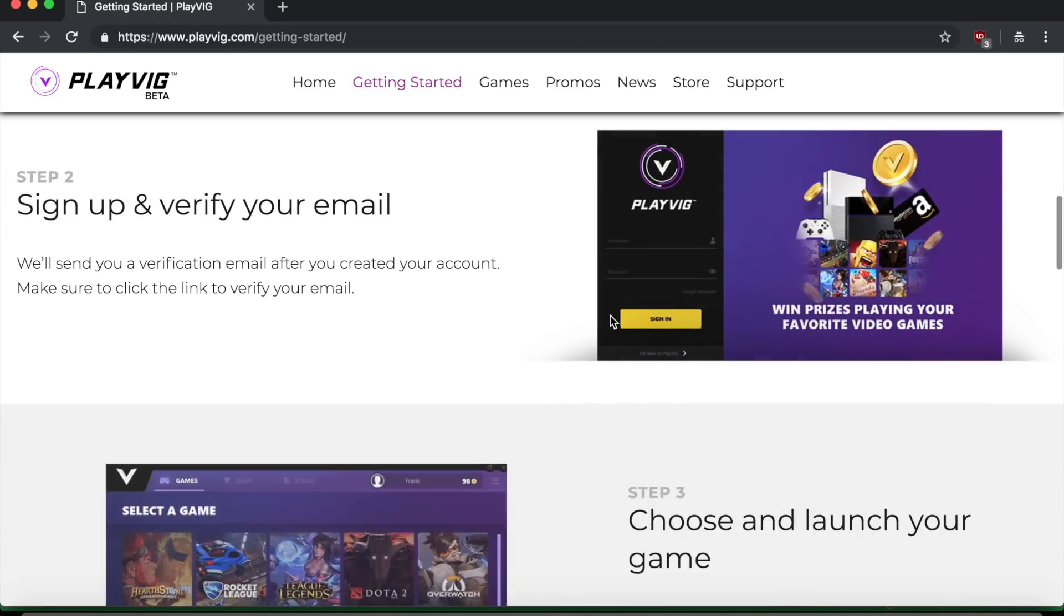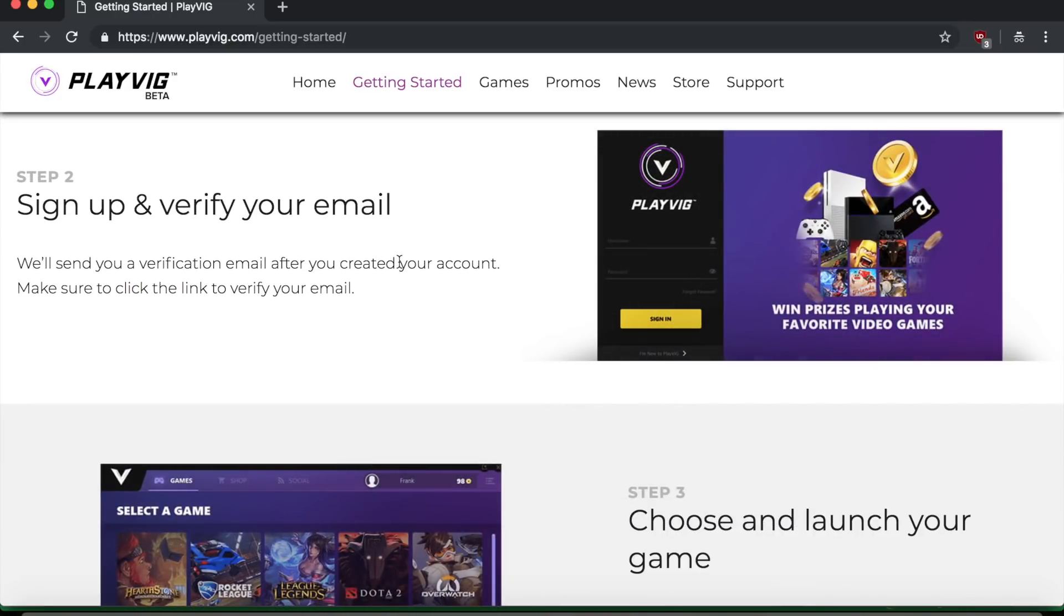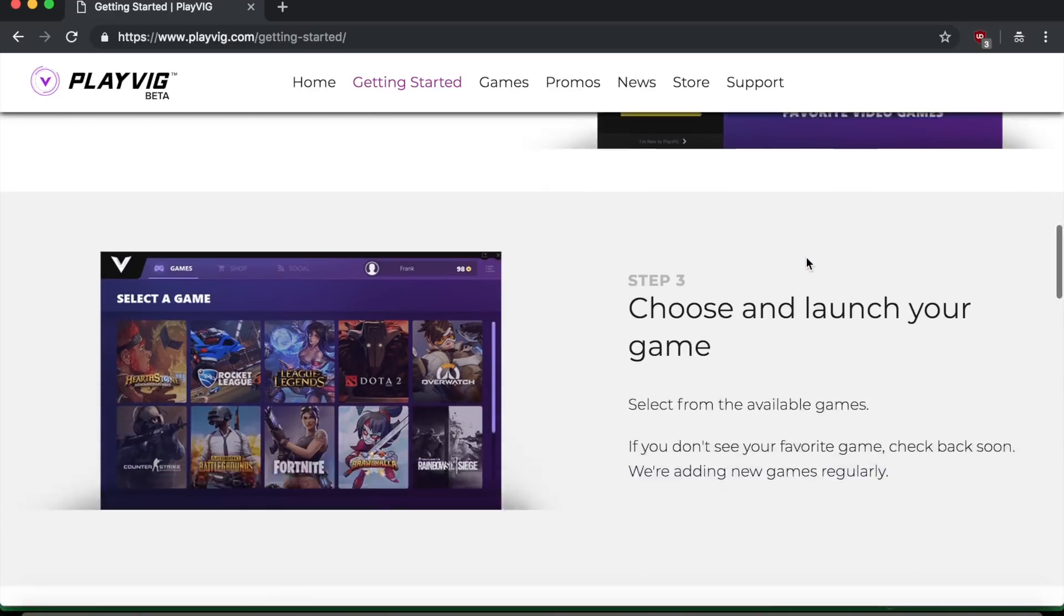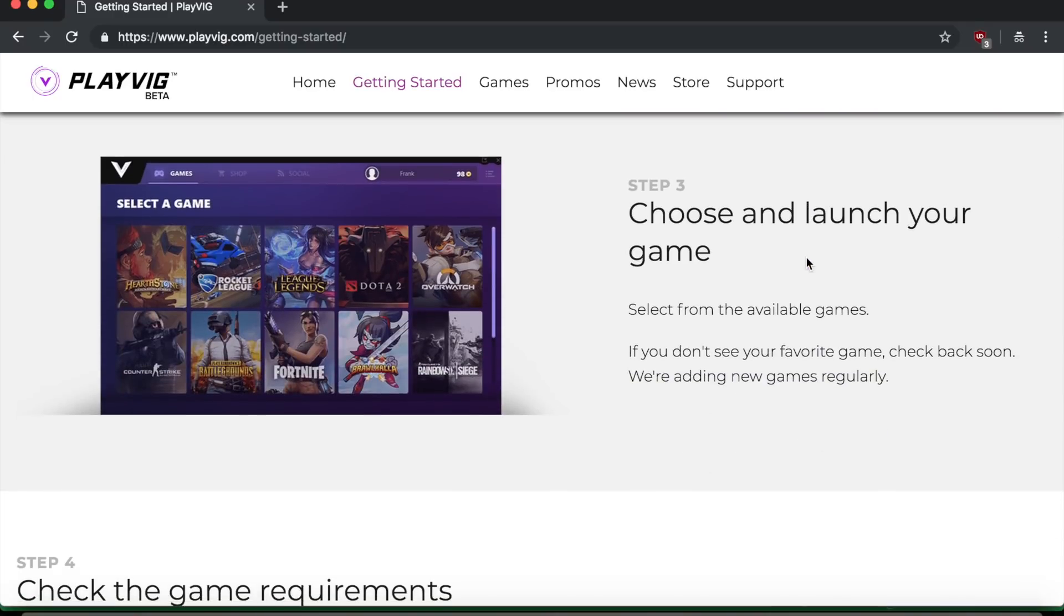So then what you have to do is sign up and verify your email. So they're going to give you the sign in page and they're going to send you a verification email after you've created your account. So just make sure to click the link to verify.